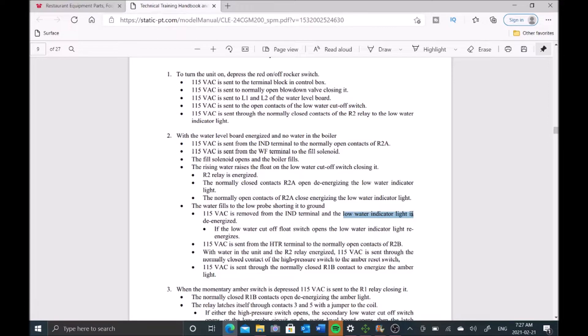So we have double protection - we have the low water probe that removes our low water light, and then we also have our secondary low water cutoff float switch that potentially removes that light, telling the board that we have enough water in the boiler and we can fire up the burner.